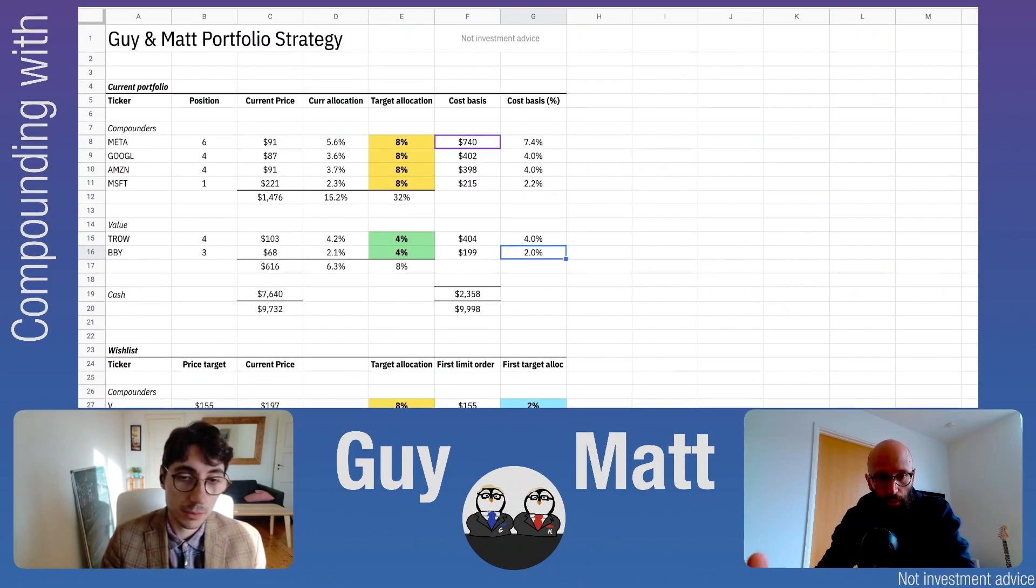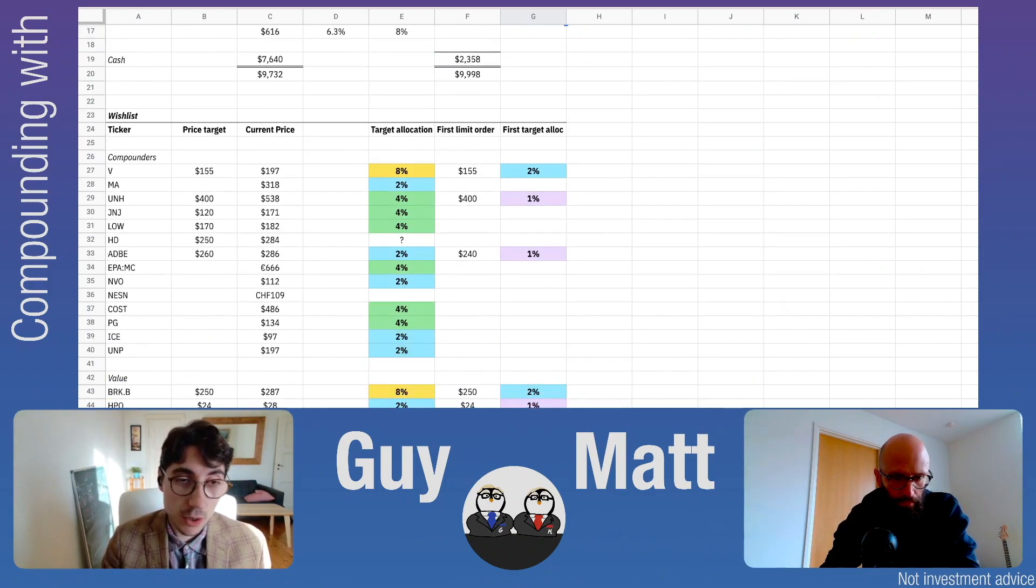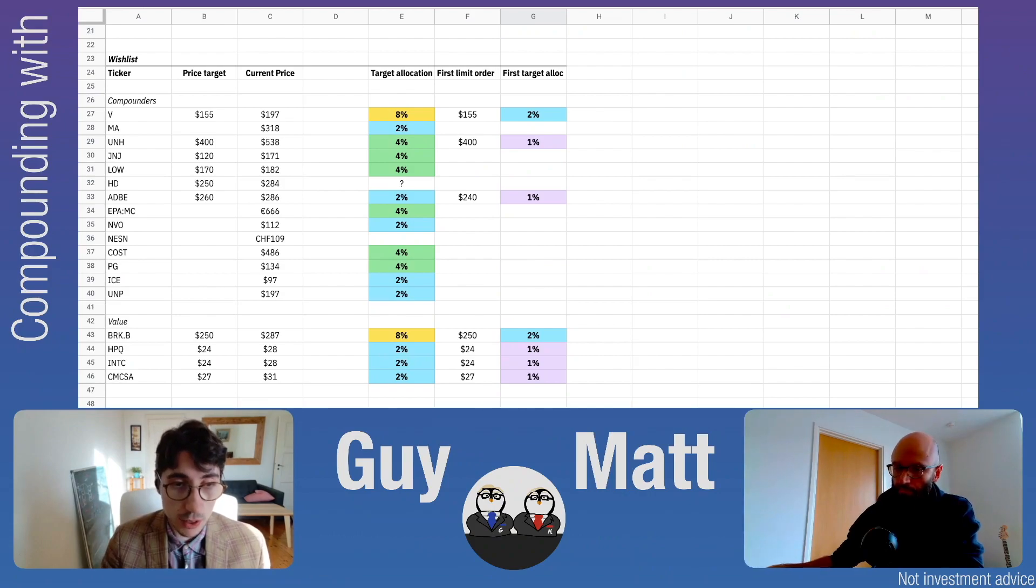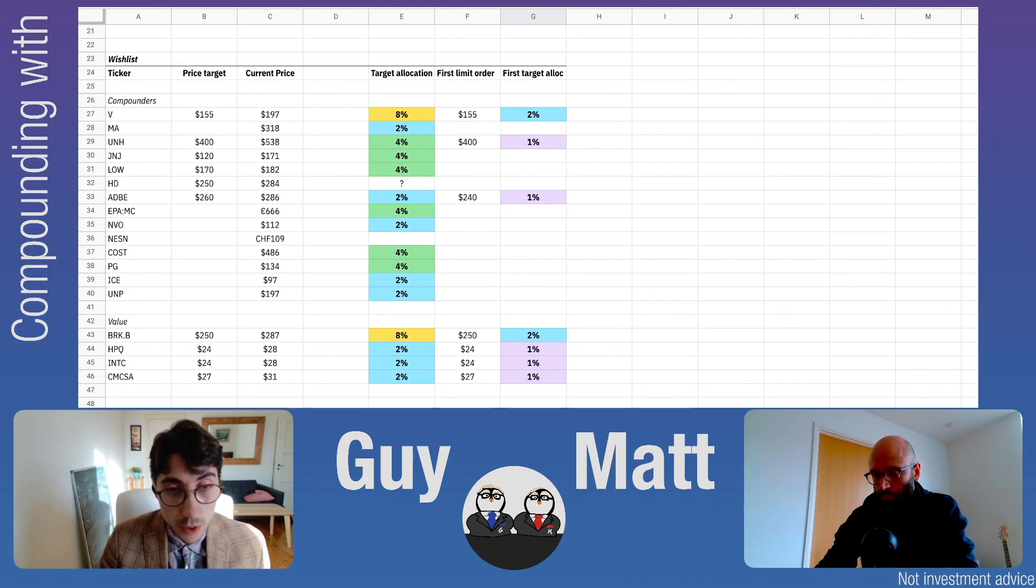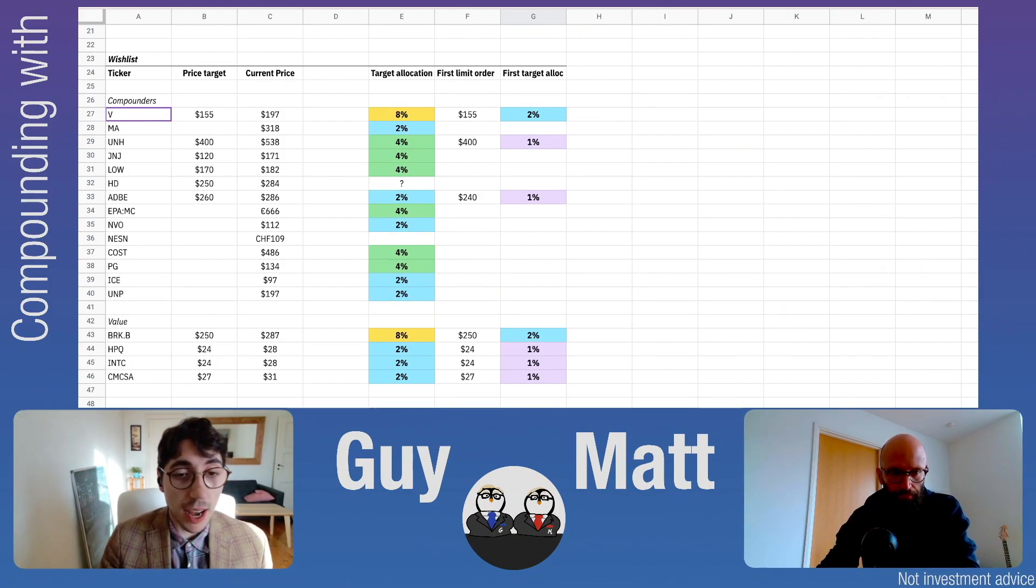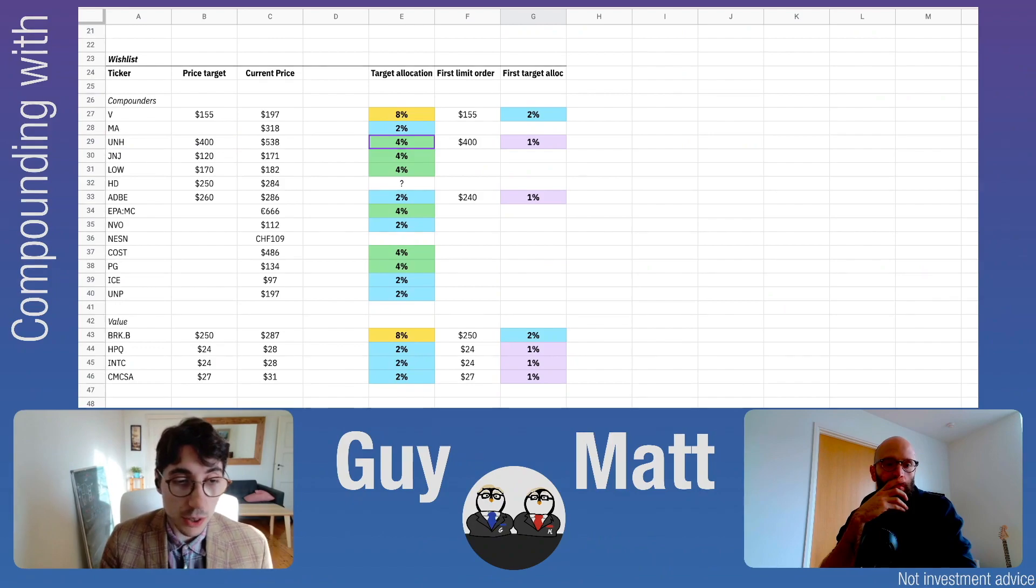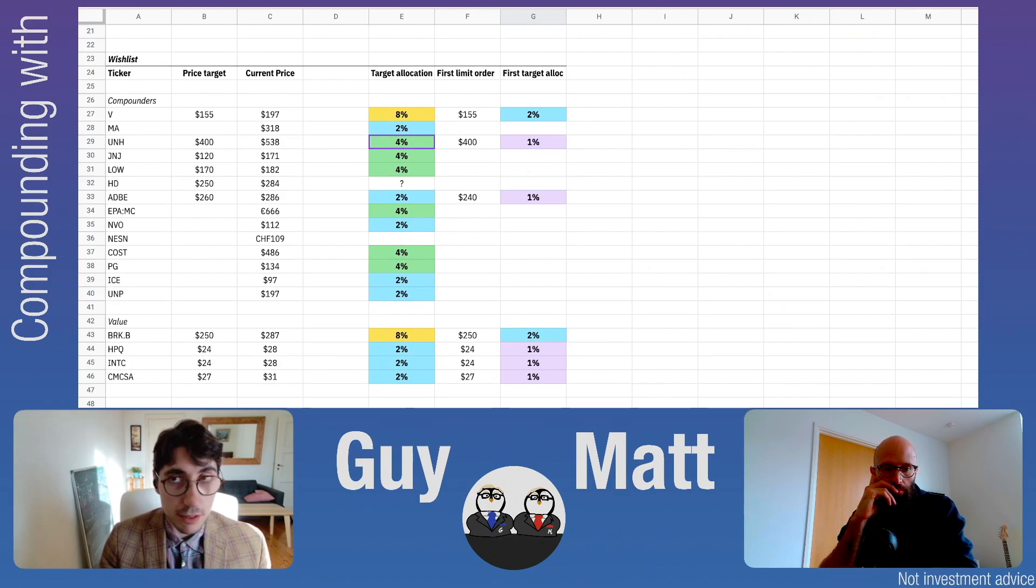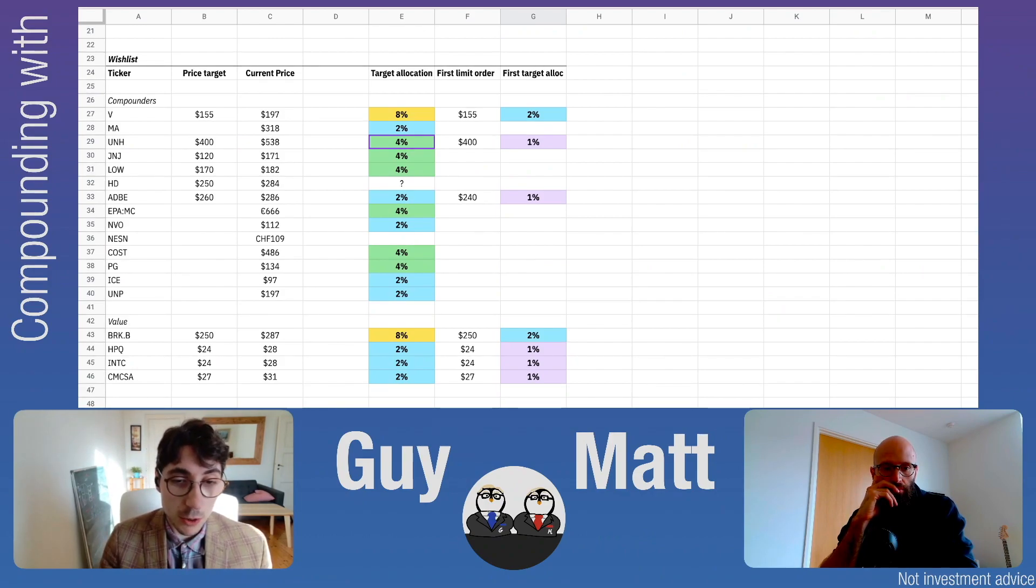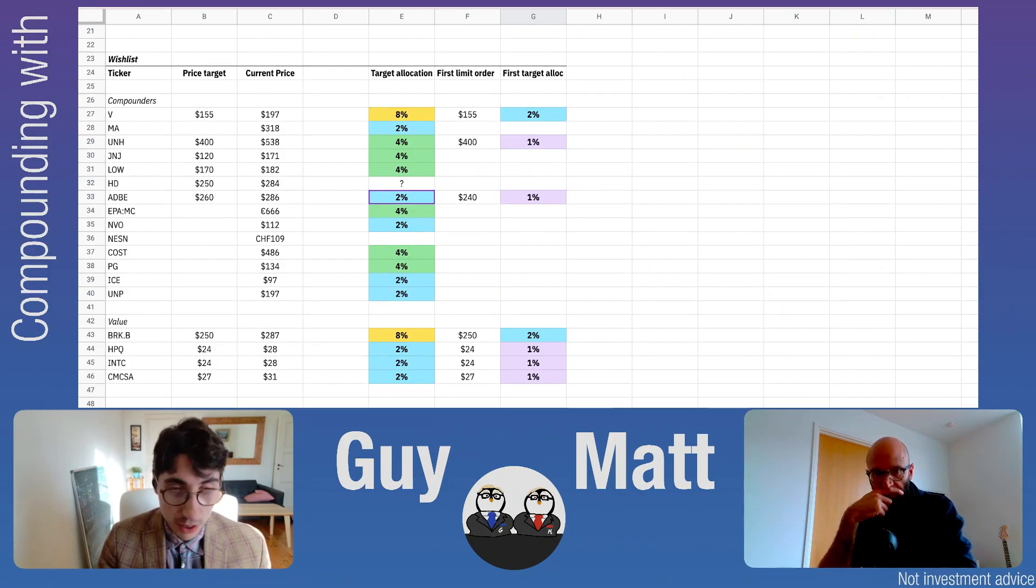In our wishlist, we have companies we've analyzed with price targets where we've set limit orders, and companies we'd like to own but haven't analyzed yet. In the first category, we have Visa with an 8% target allocation, United Health at 4%, J&J and Lowe's both at 4%. We've also analyzed Adobe, a very good compounder that underperformed severely in 2022, where we'd like a smaller allocation of about 2%.